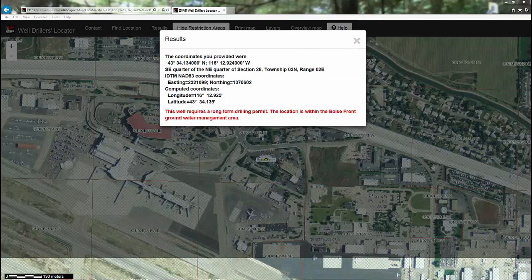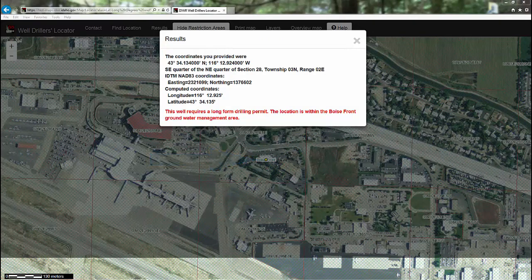The map will zoom you to your location, put a yellow dot where the well is located, and also show your report with the information you need to complete Section 3 of your Well Drillers report.